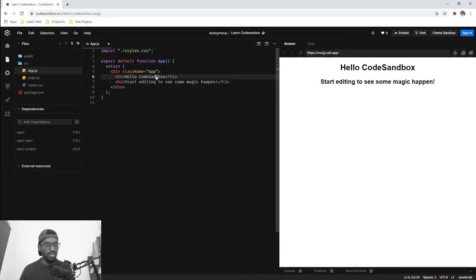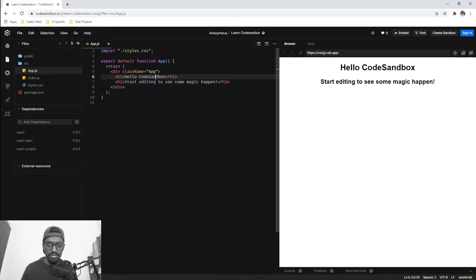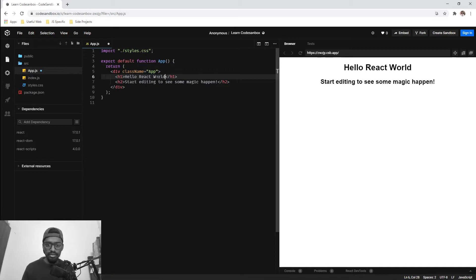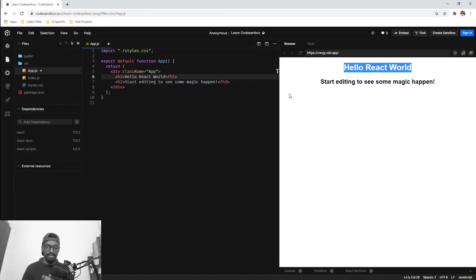You can go here and edit things. Suppose you write 'Hello React World' - it is reflected out here. So this way you can build applications online.